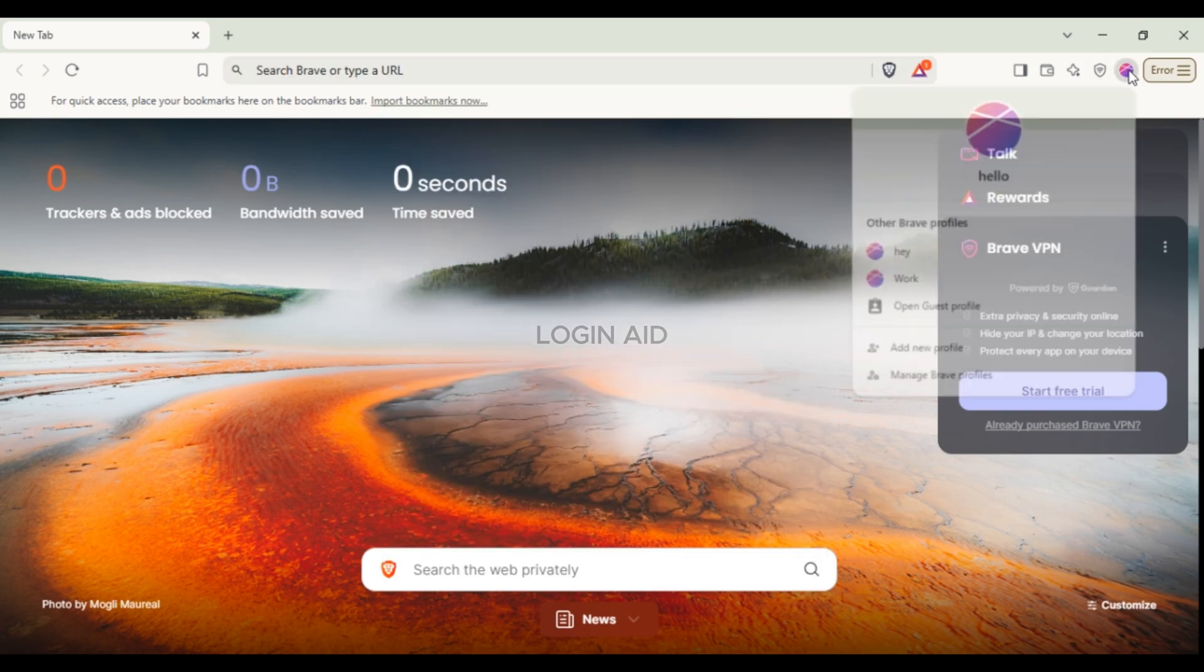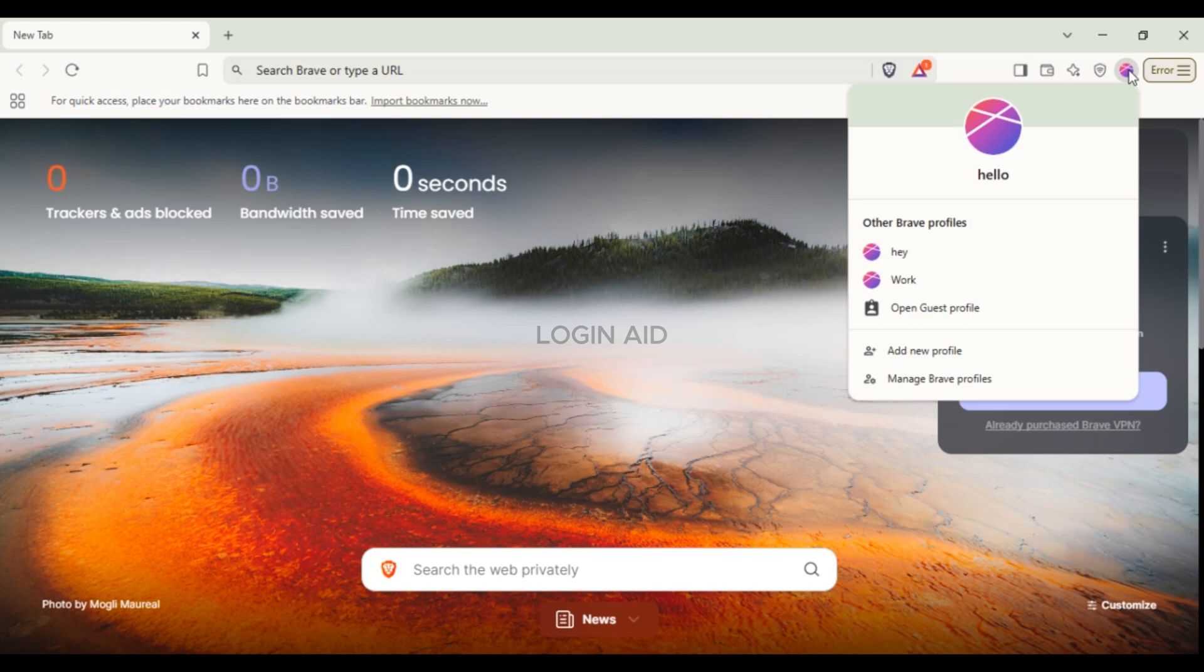Now you can see the new profile has been added to your Brave browser. So like this you'll be able to create a new profile on Brave browser. That is how you create a new profile on Brave browser.